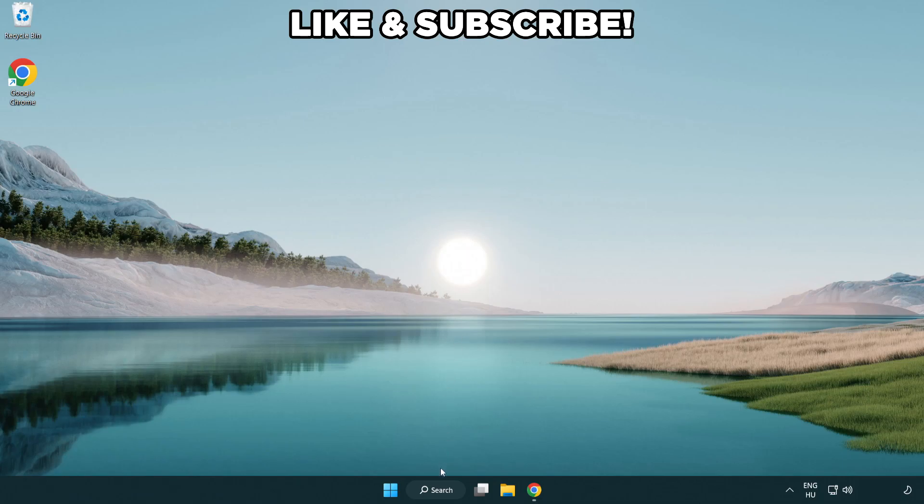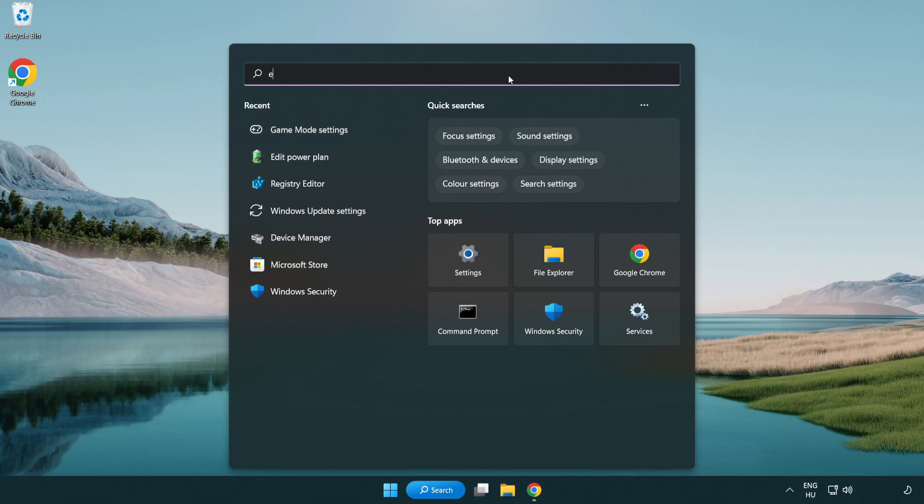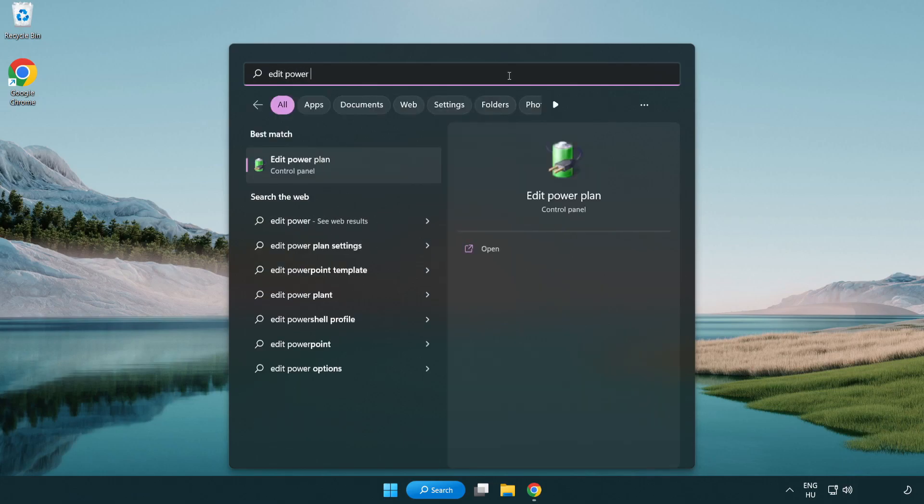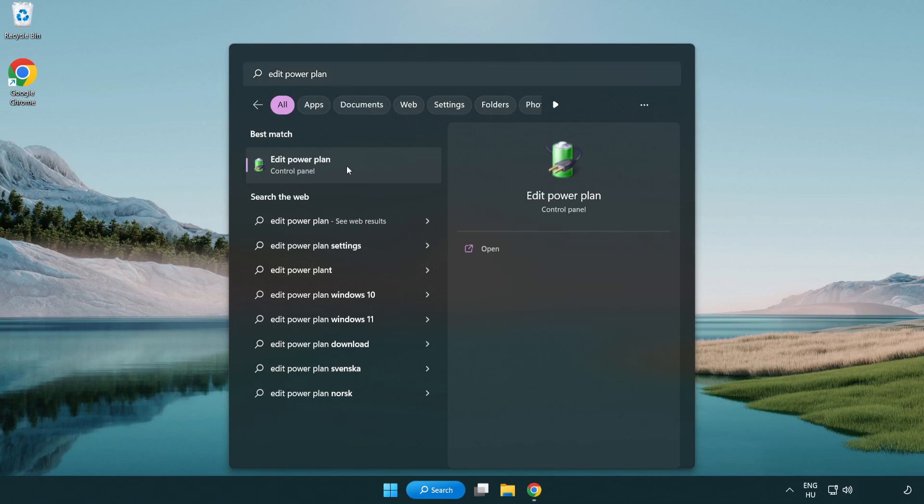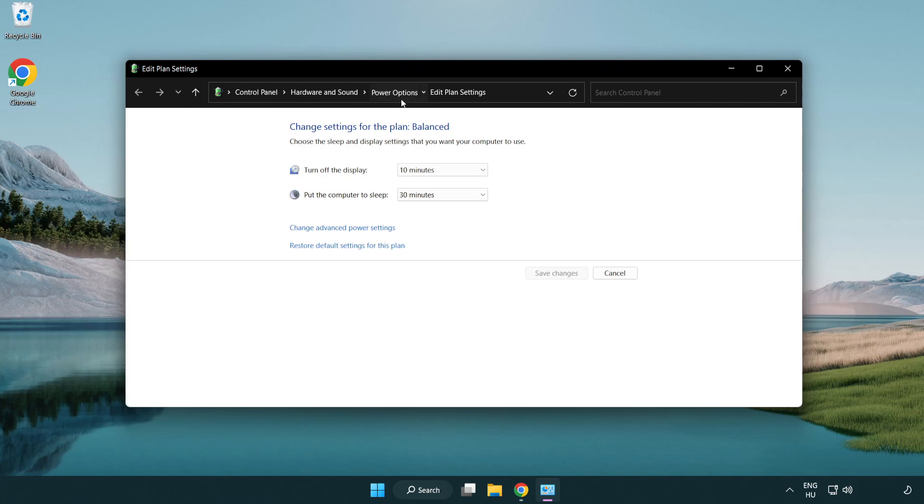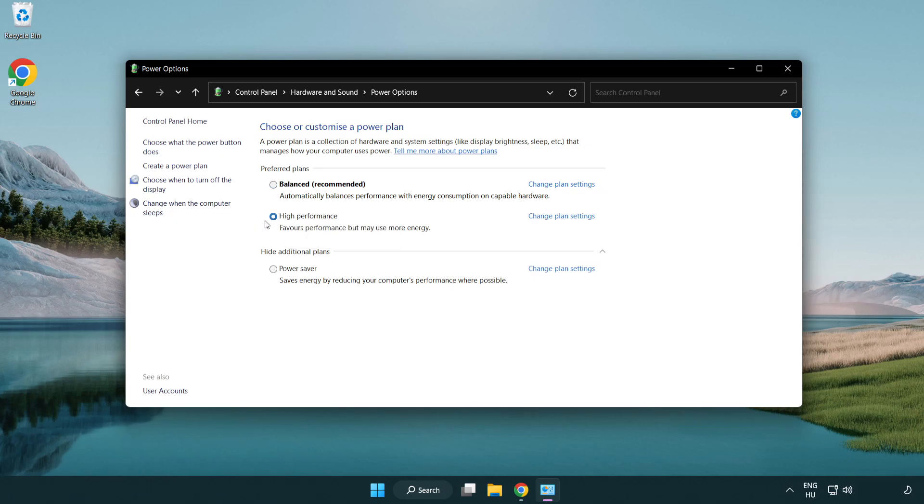First, click the search bar and type 'edit power plan'. Click edit power plan, then click power options and select high performance. Close the window.